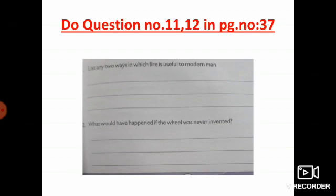Twelfth question: what would have happened if the wheel was never invented? If the wheel was never invented, then there would be no transport and no ethanol parts.